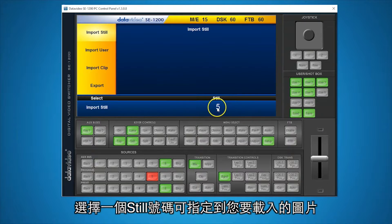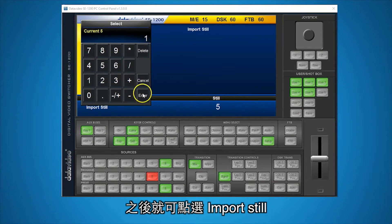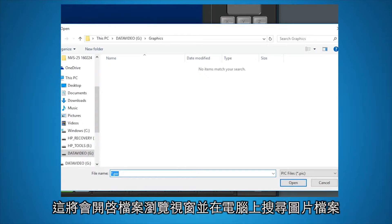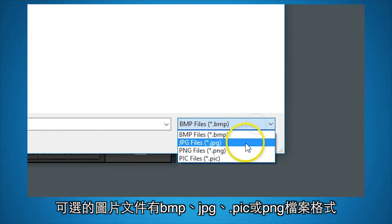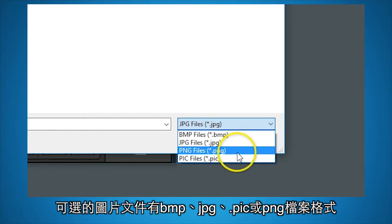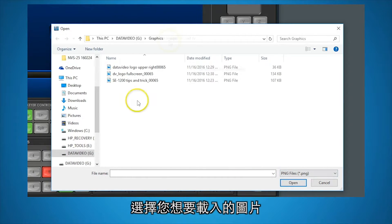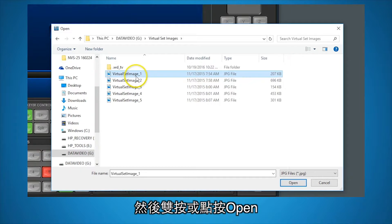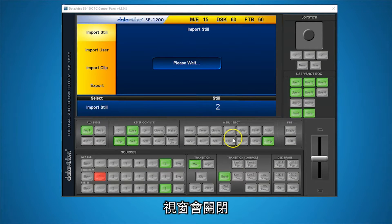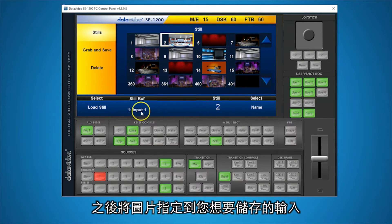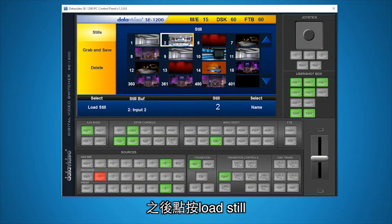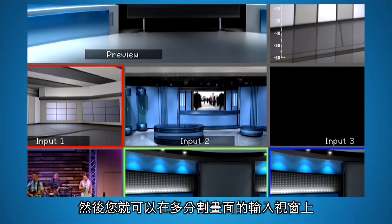Create a still number to assign to the image you are importing and click on Import Still. This will launch a browser to find the image on your PC. In the bottom right of the browser, select the format your file is in. You can choose from images in BMP, JPEG, .pic, or PNG. Select the image you would like to import and double-click it or click Open. The window will close and you can select stills on the control panel to view it. Click on the image and then assign the input where you would like to save it to on the still buffer. Then click Load Still and you will be able to see the image on the multi-view on the input you saved it to.